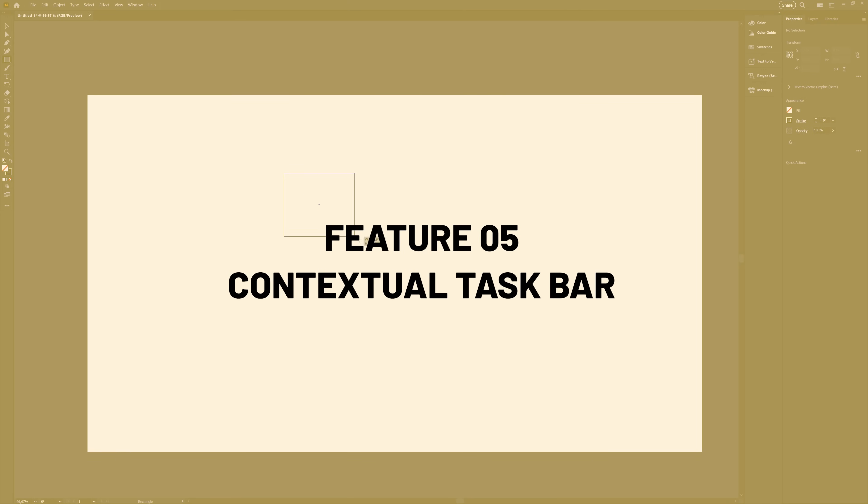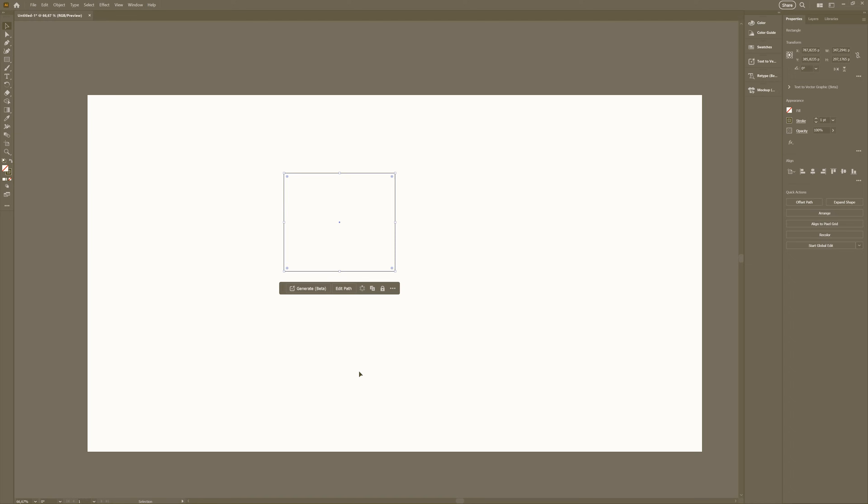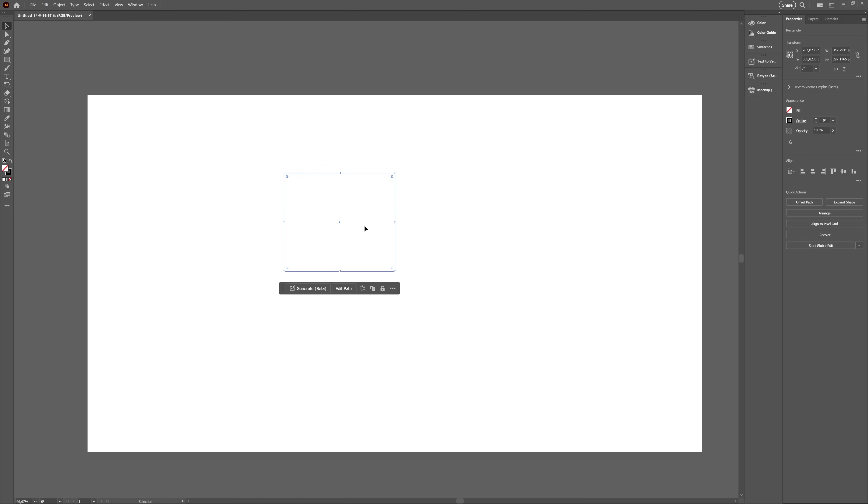The contextual taskbar is identical to the one present in Photoshop, if you're familiar with that. It's basically yet another context-based interface just like the properties panel and the control bar. It will show you different options depending on what object you have selected.